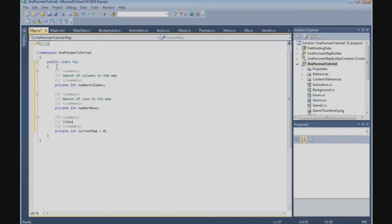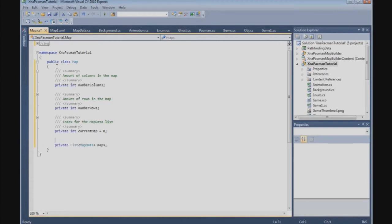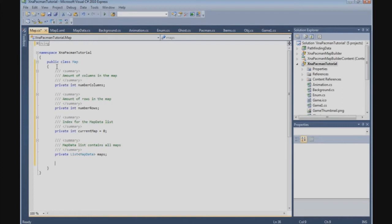currentMap is the index for the map data list, so we can use multiple maps. Now we're going to create the map data list: private List<MapData> and we call it maps - it contains all maps. The last variable is a private MapTileType two-dimensional array, which we call mapTiles.